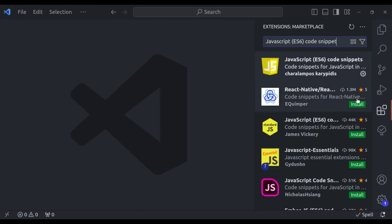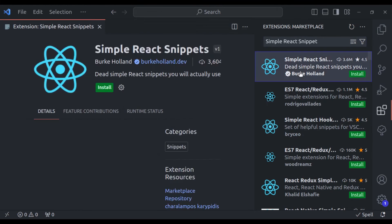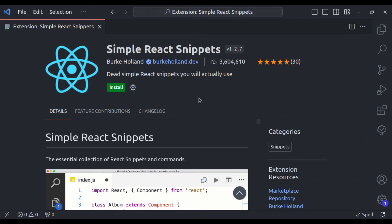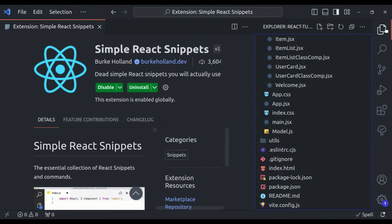Our next extension is Simple React Snippets. This extension offers lightning-fast snippets for creating components, handling state and props, and integrating hooks — all designed to streamline your React workflow. Let's install this and see. Now it is installed, let's see its example.